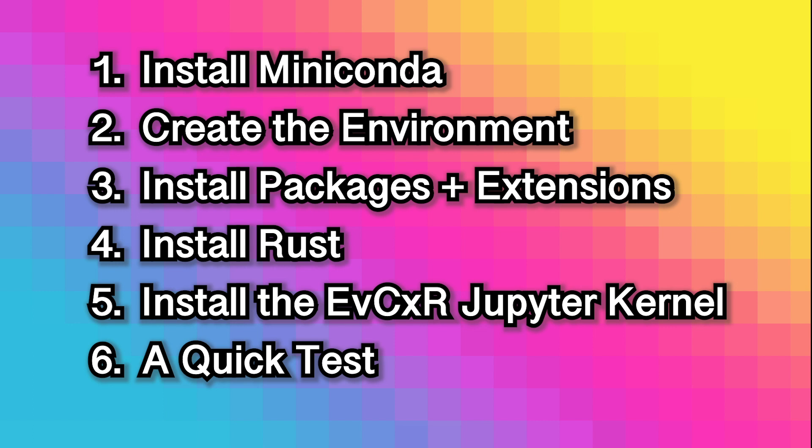One, installing Miniconda. Two, creating our environment. Three, installing packages and extensions. Four, installing Rust. Five, installing the EvCxR Jupyter kernel. And six, running a quick test.